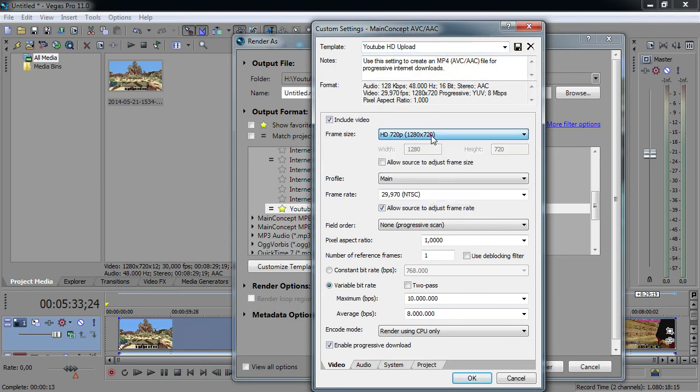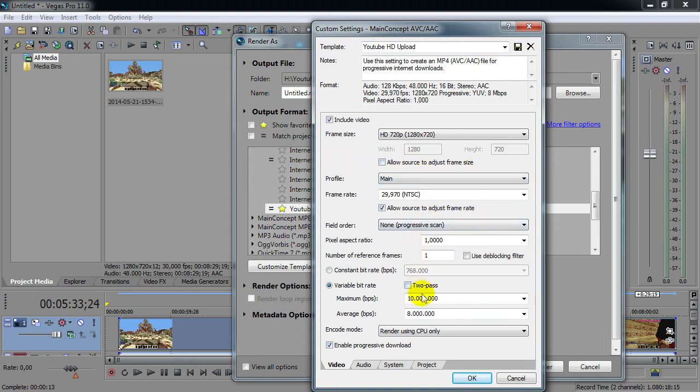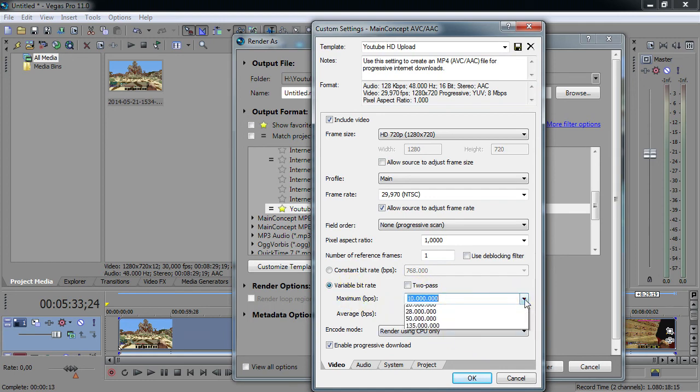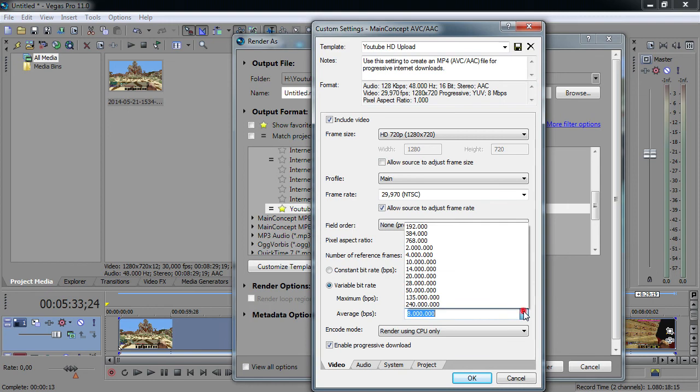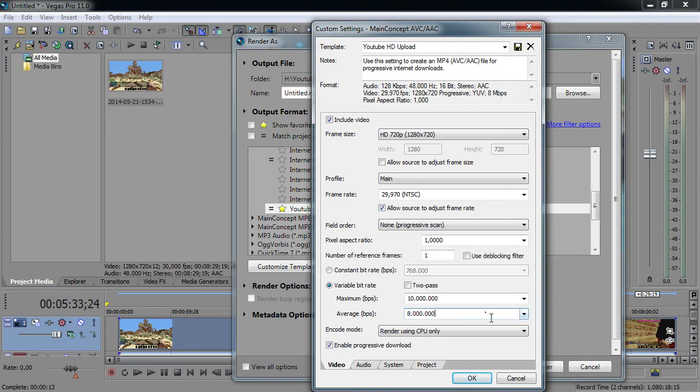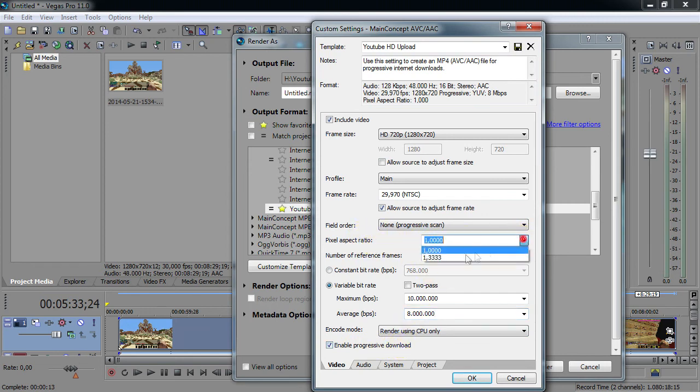Let's take a look. This is all just how you had it in the project settings. We're just going to go through here. The variable bitrate - I believe I changed that. I put maximum on 10 million and the average on 8 million, which is great. It works good. Let's take a look - enable progressive download, I guess that's up as well. Pixel aspect ratio is on 1000, and that's all just the same.